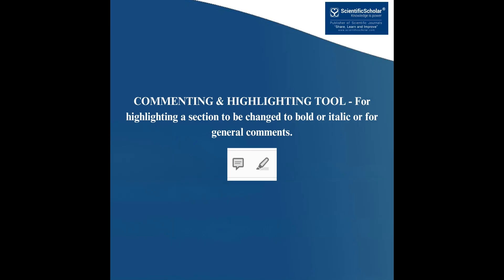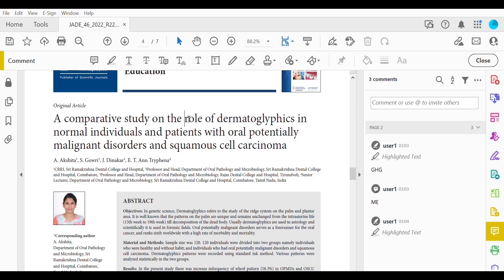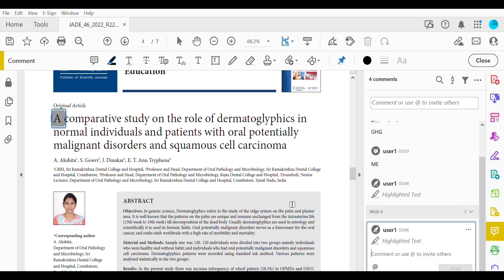Commenting and highlighting tool. For highlighting a section to be changed to bold or italic or for general comments, use these two tools to highlight the text where a comment is then made. How to use it? Click and drag over the text you need to highlight and then add your comments in the text box.